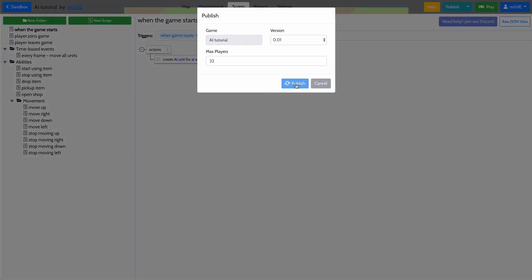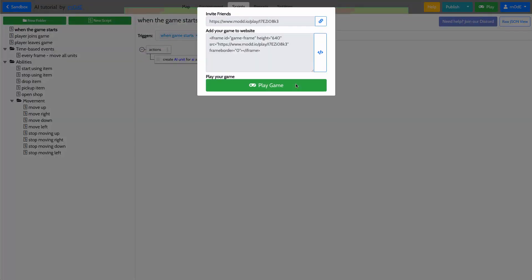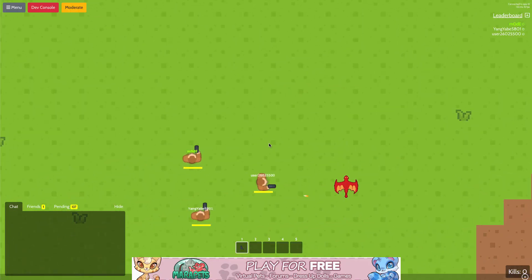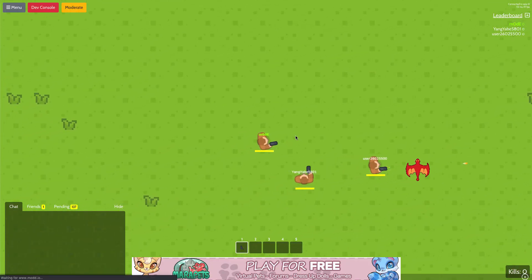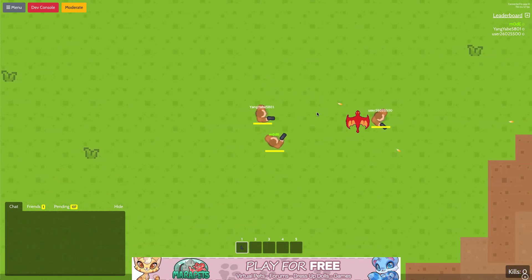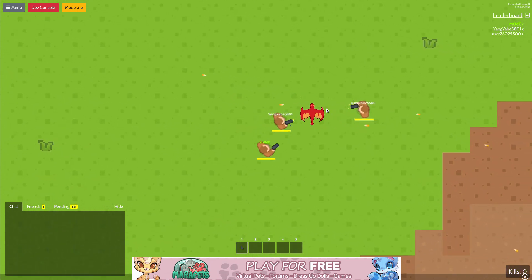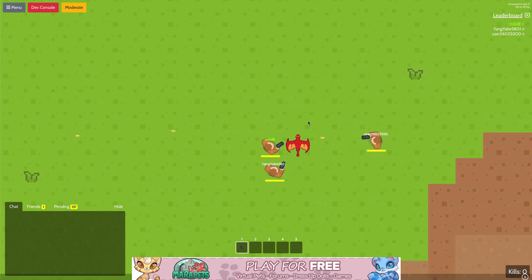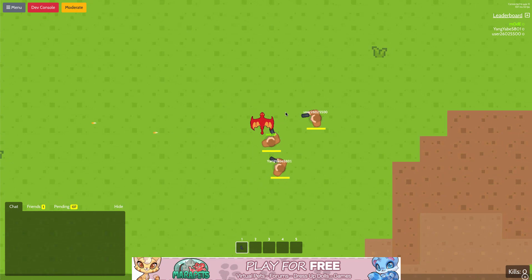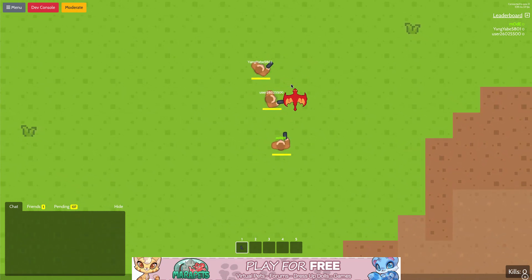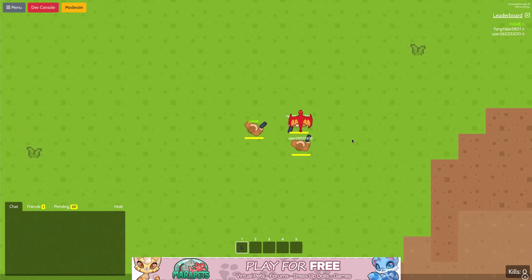So let's go ahead and republish the game. There are a couple of people playing the game already. But as you guys can see, the dragon does absolutely nothing because it has no AI.